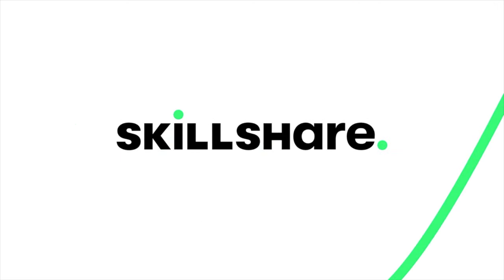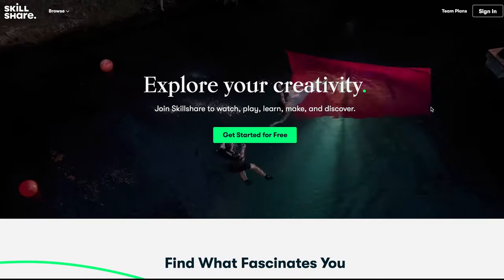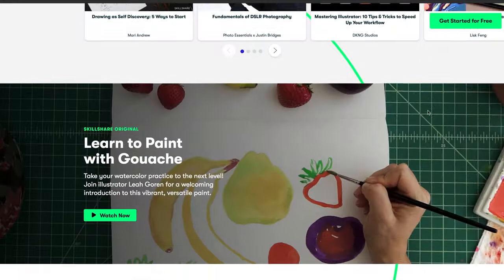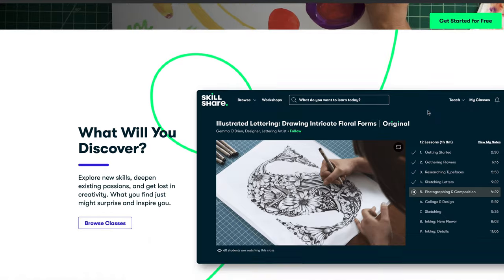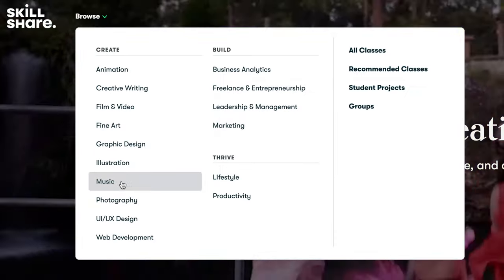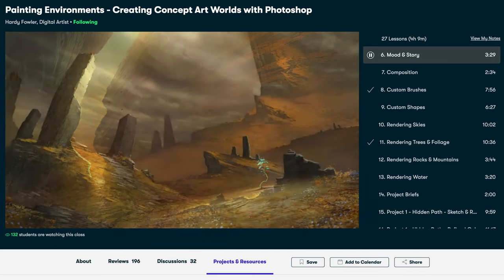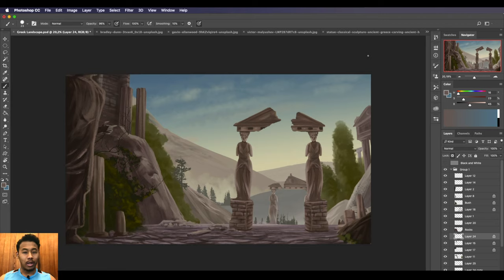This video series is brought to you by Skillshare. Get free access to Skillshare for two whole months to over thousands of classes using the link in the description.